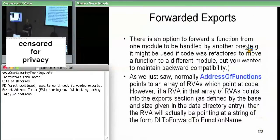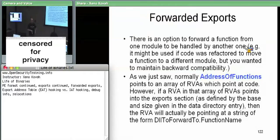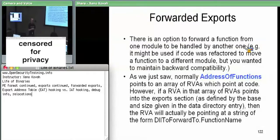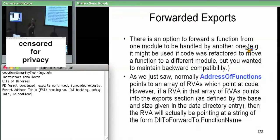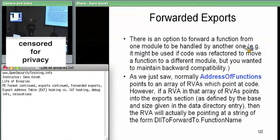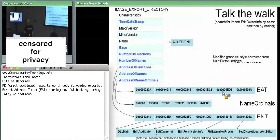For forwarded exports, instead of saying I export this function and here's the RVA, you can instead say I want to act like I export this function — I want to export a name — but you want the implementation to be handled by some other module rather than internal to your own. So rather than giving an RVA that points into your own module, you'll give an RVA that points at a string saying that's actually in some other DLL. You're changing the RVA in the address of functions, which is the export address table.